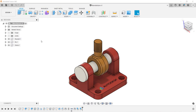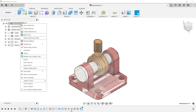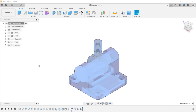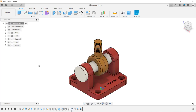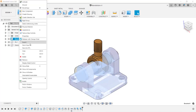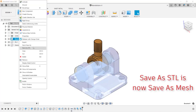Now inside of Fusion 360, let's go through the two methods to create a file that can be sent to your 3D printer. To start off, if I want to create an STL file of an assembly, I'm going to come up here in the browser and right-click on the top-level file name. And from the menu, click on Save as STL. If you only want to create an STL file of an individual component, right-click on it and from the menu, click on Save as STL.